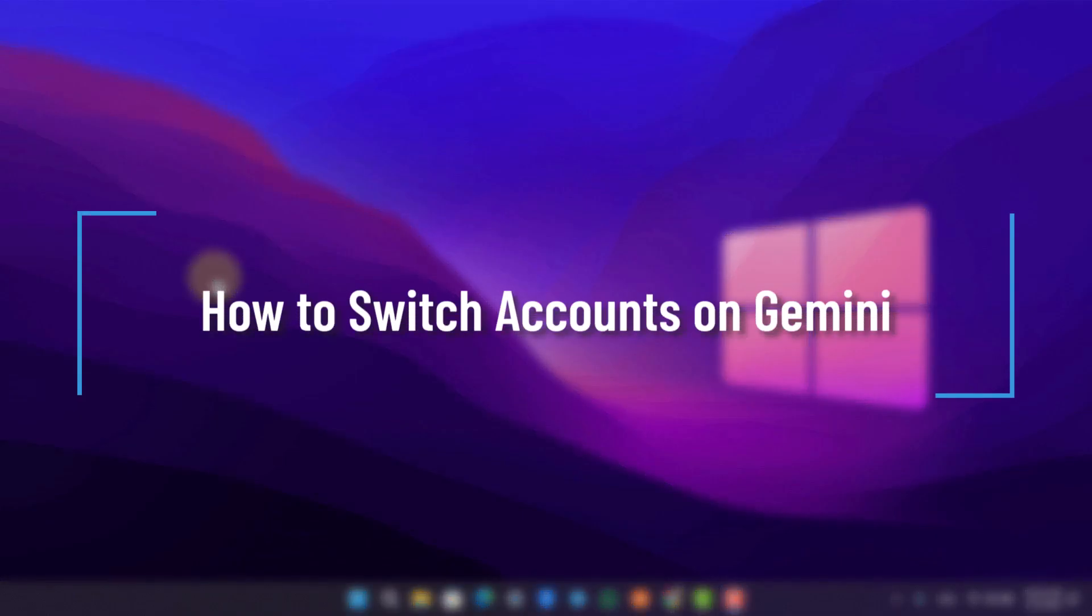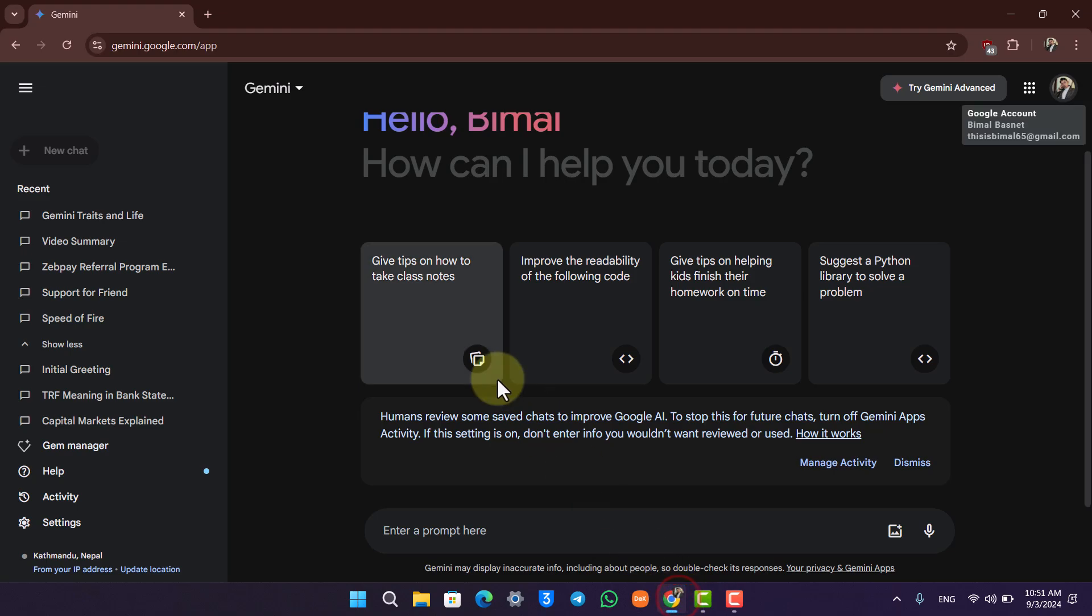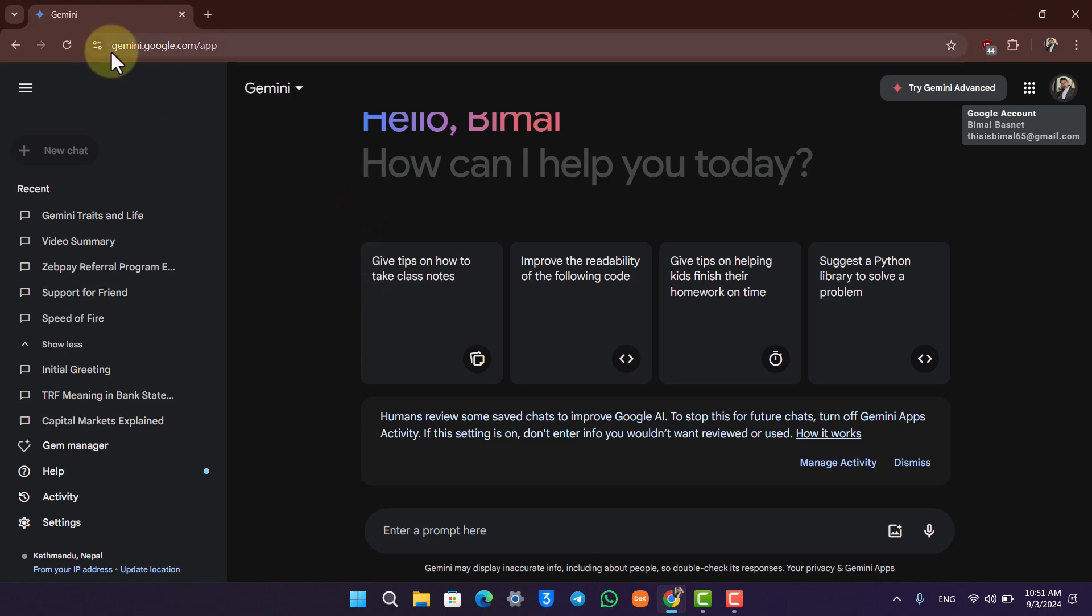How to switch your account on Gemini. Since your Google Gemini account comes from your Google account, when you want to switch your Gemini account, you simply have to switch your Google account. In this case, I'm on gemini.google.com.